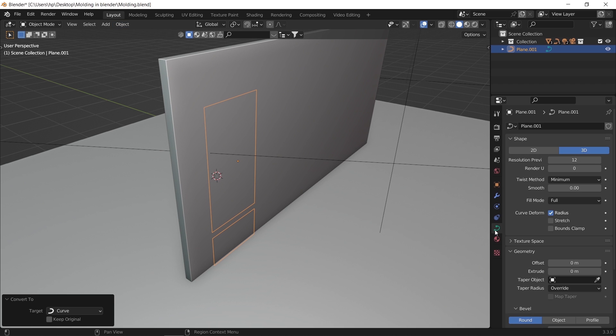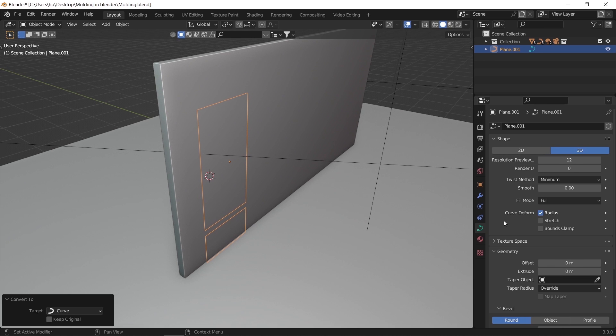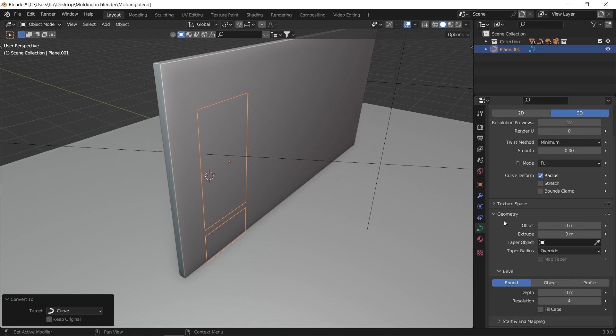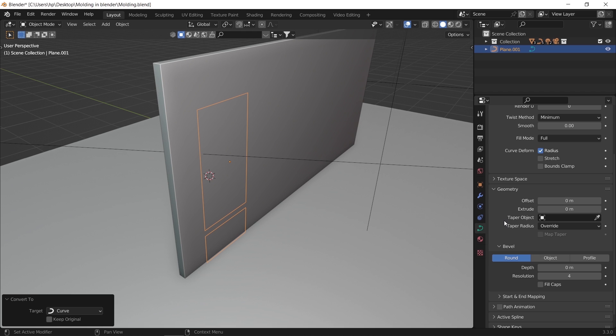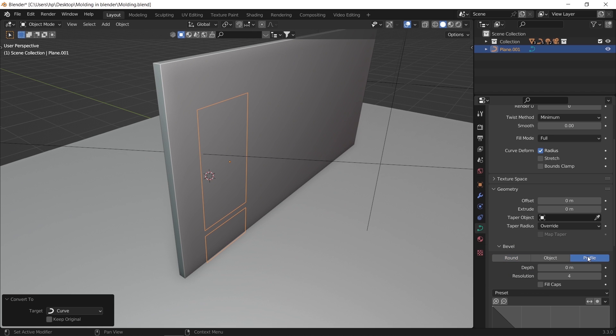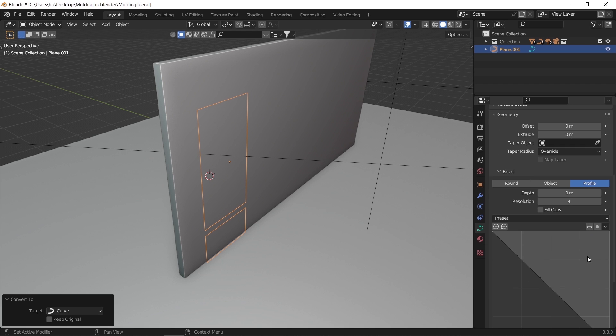Once we made those lines into curves, we can access the curve settings. In it, you can go to the geometry tab, and under the bevel section, go to profile. Then we can increase the depth on those lines we have and assign to them one of the available preset shapes.